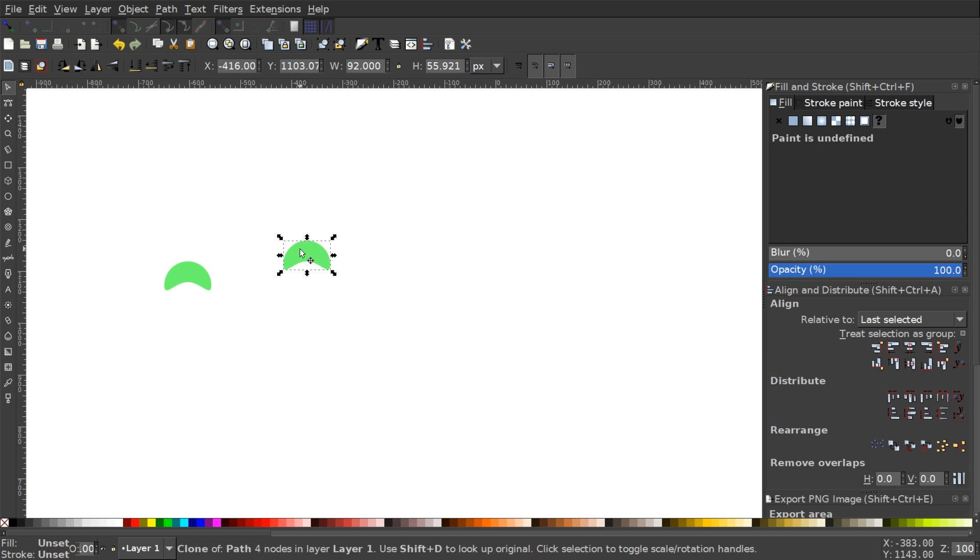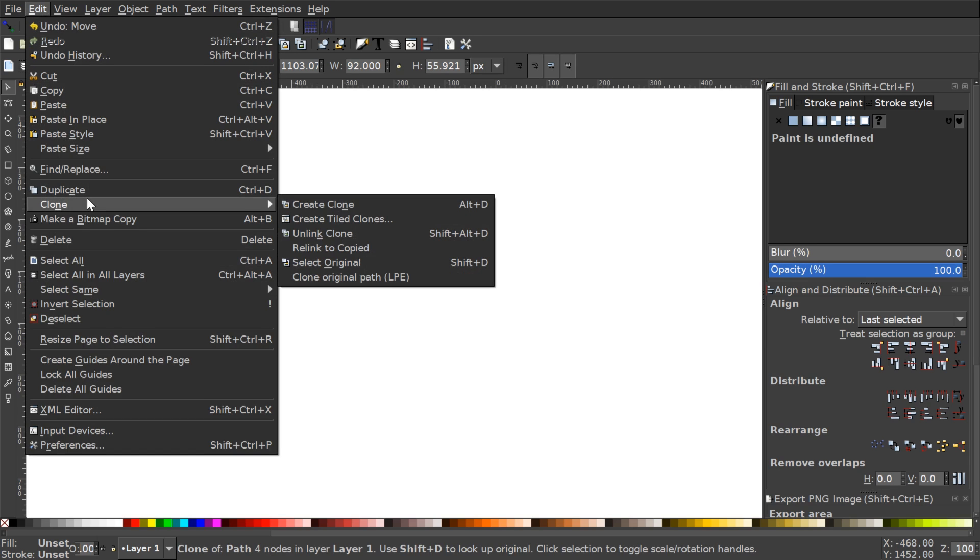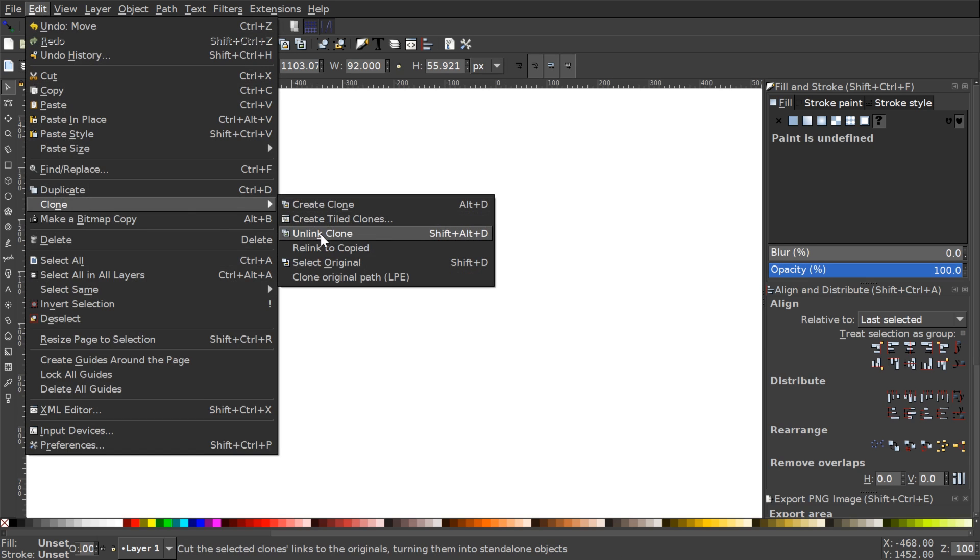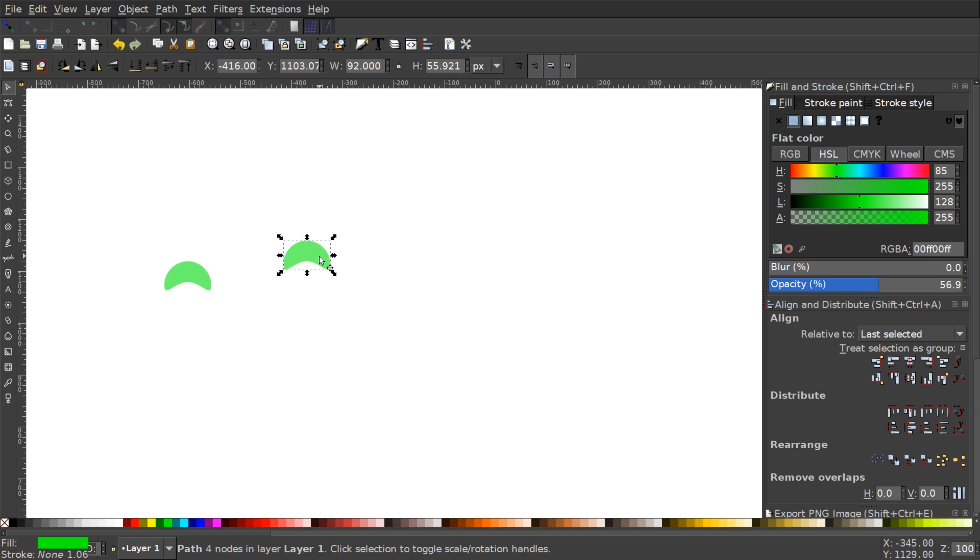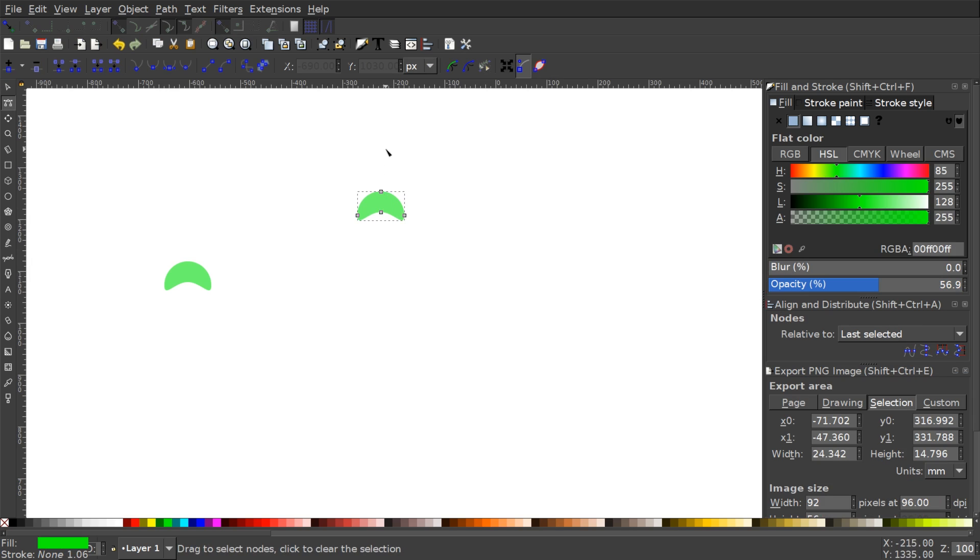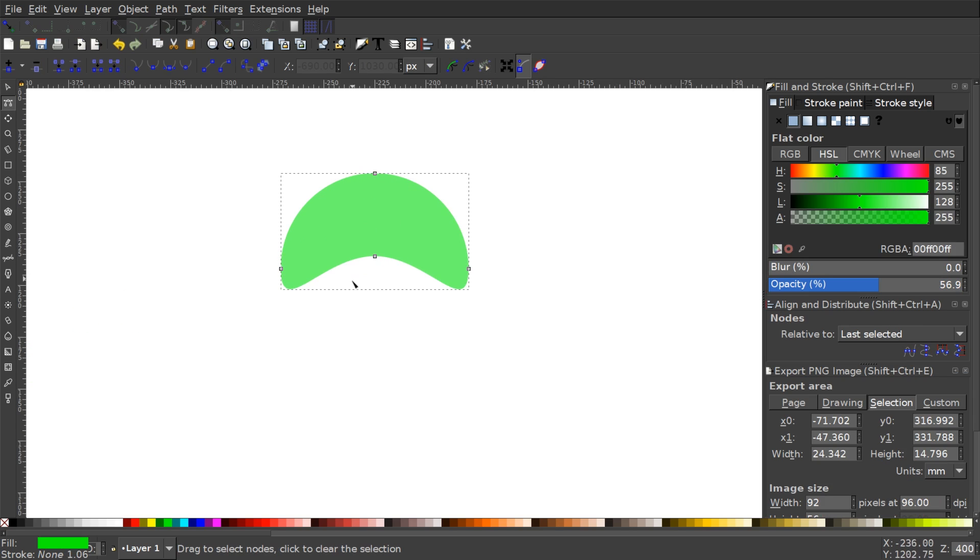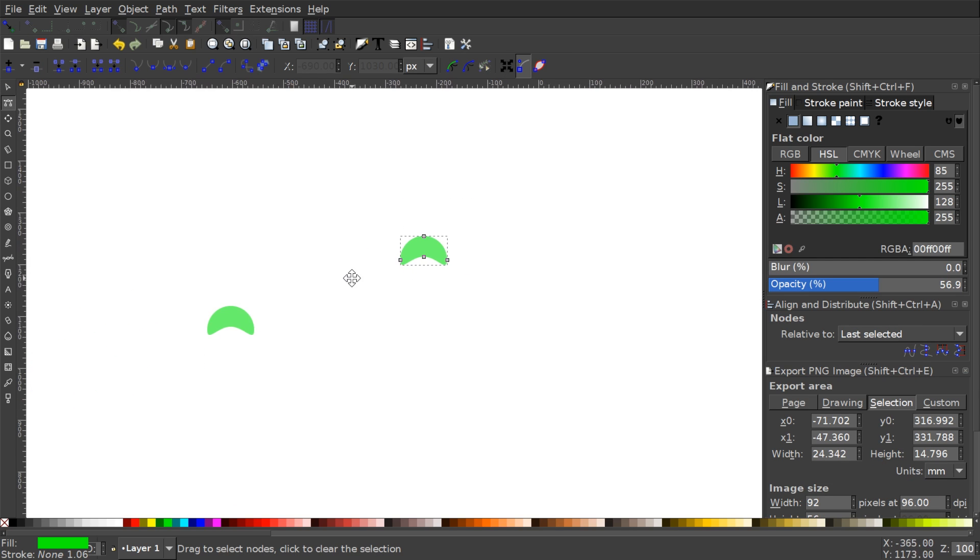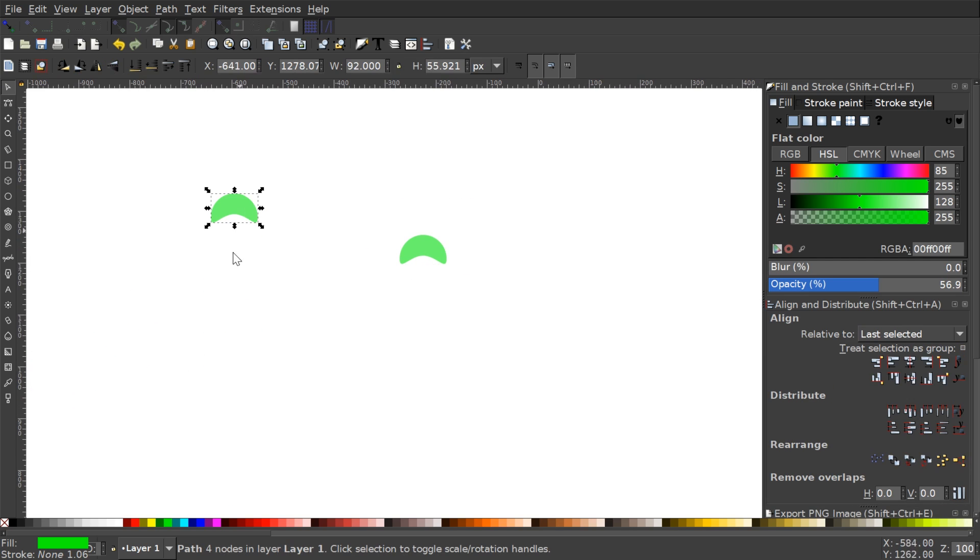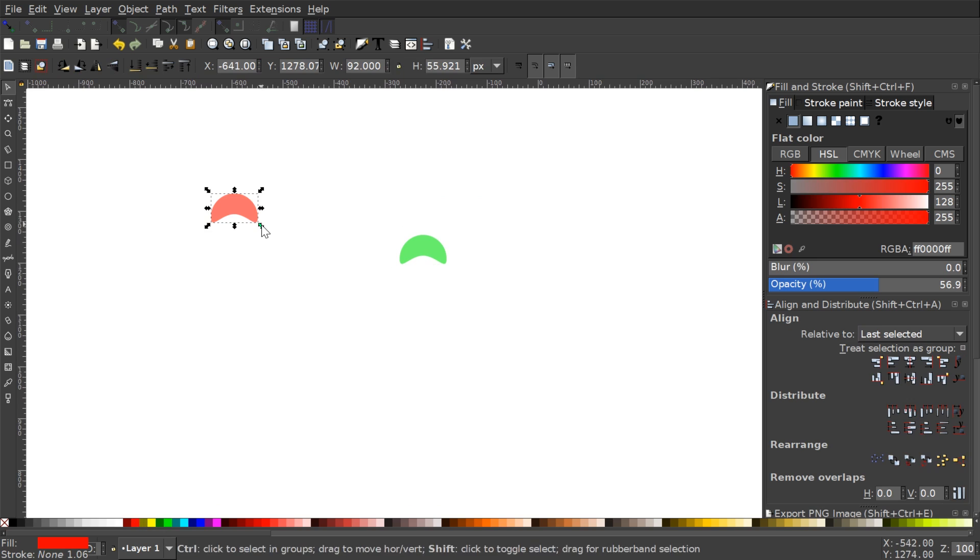Now if I want to make this clone its very own object and make it so it's no longer linked to this object right here, what I can do is go to Edit Clone and click on Unlink Clone. And now it becomes its own object and if you notice here you can see there's the nodes and everything. And when I go and edit this object over here it doesn't happen to that object there.